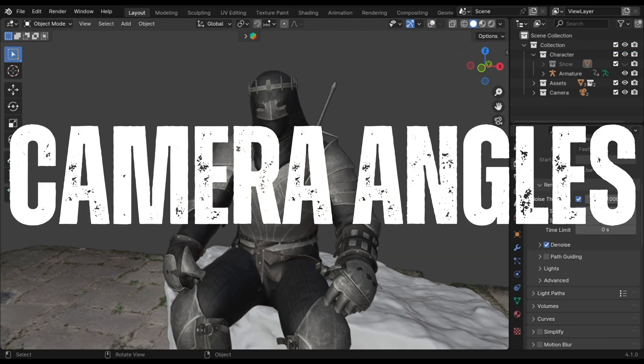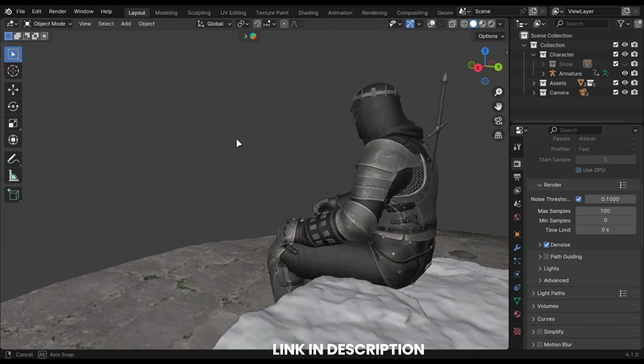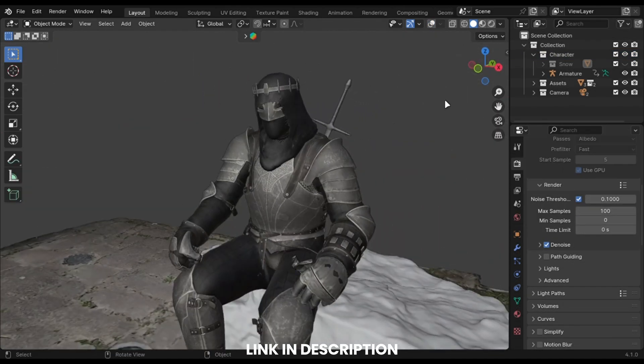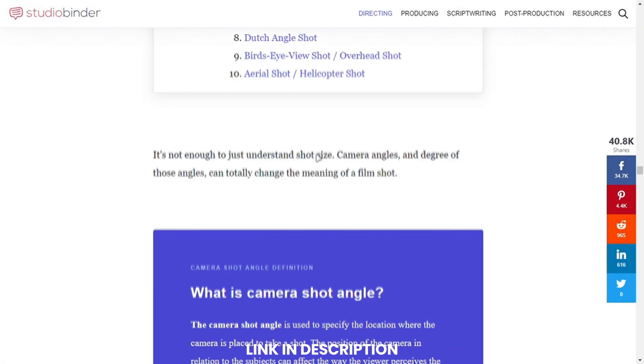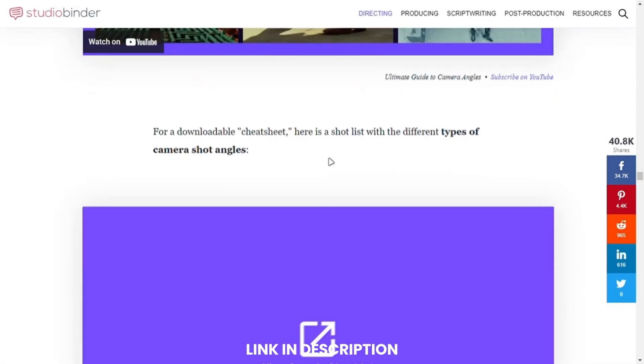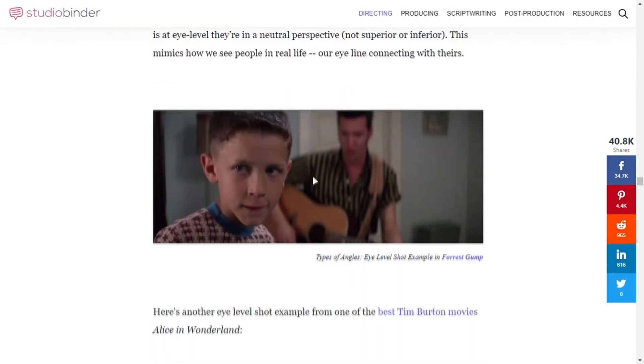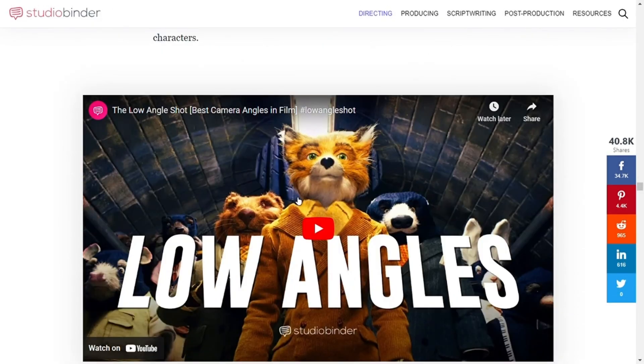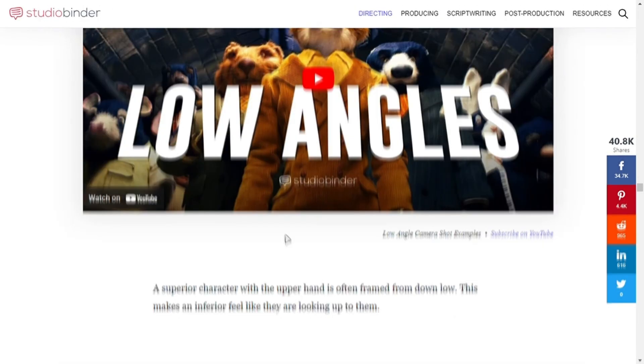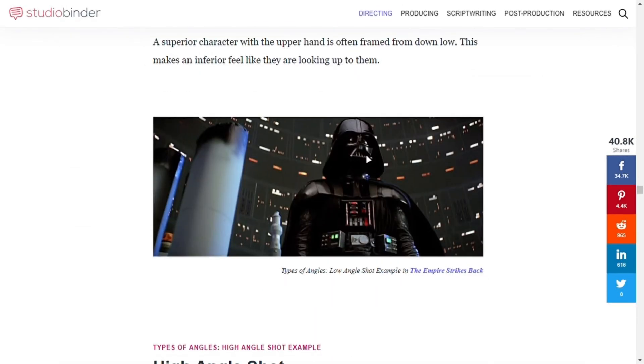Let's talk about the camera angles. Now, I am going to use this file, and you can get this for free. Again, we are going to use movie references. There are a lot of cool shots. And for this scene, I think low angle shot is perfect for that.